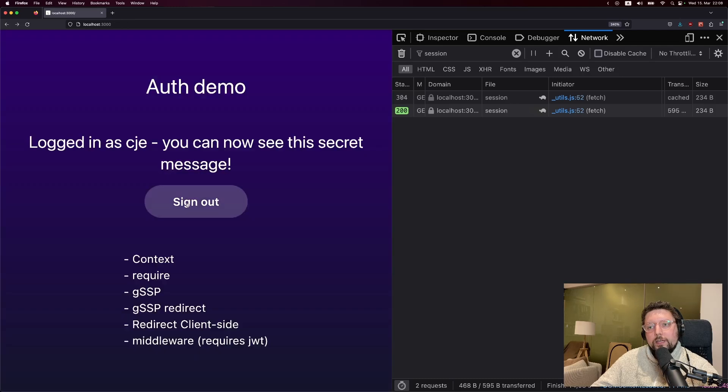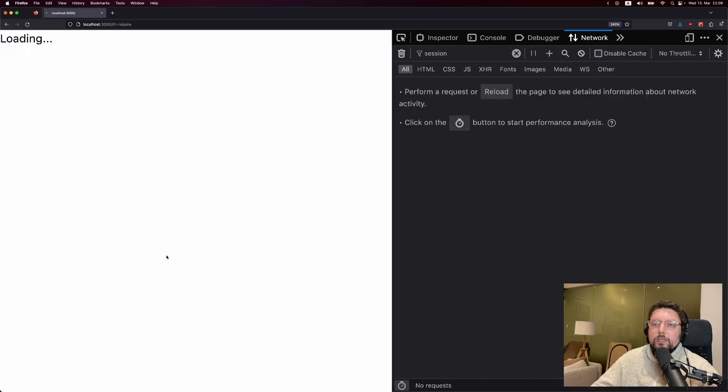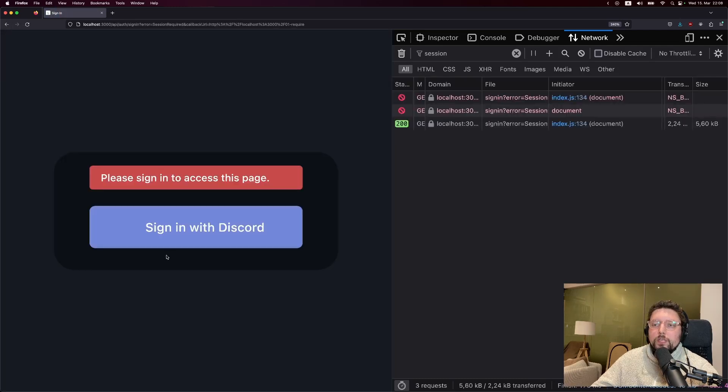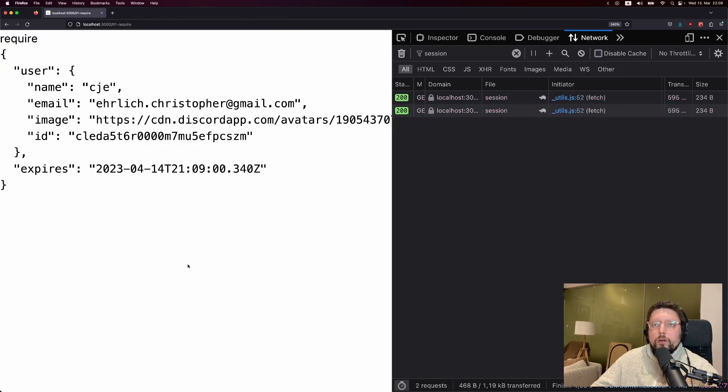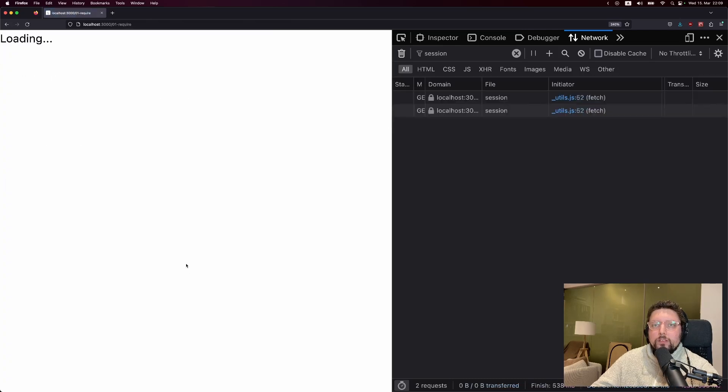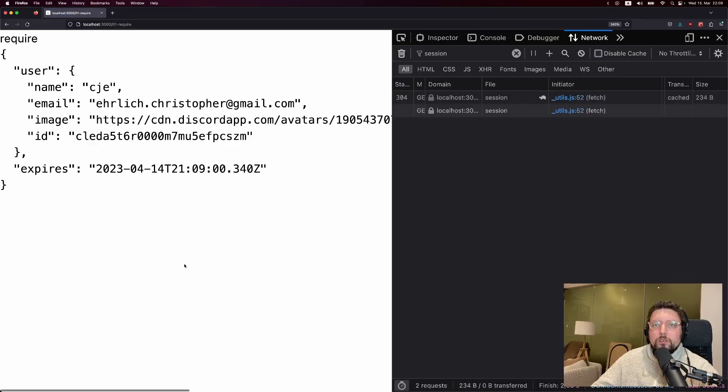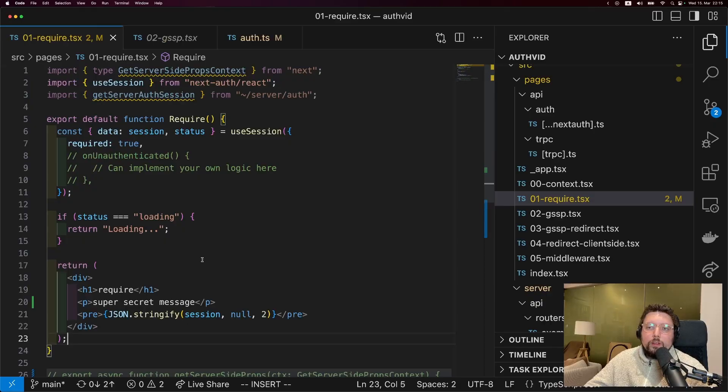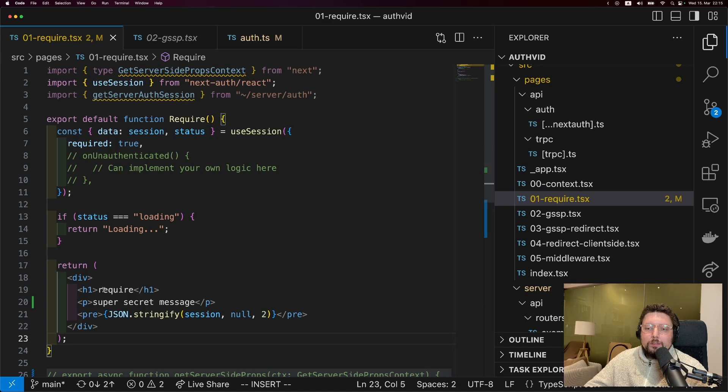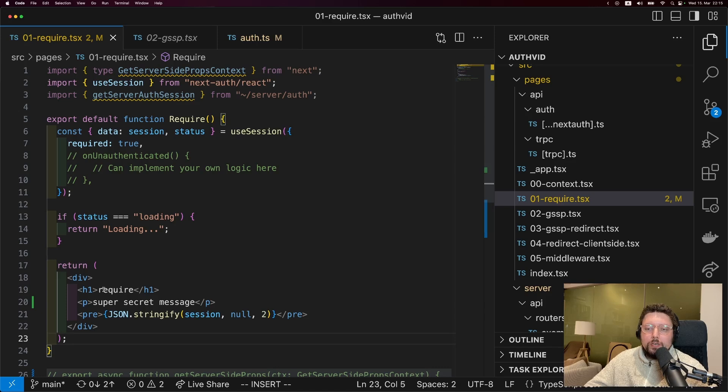So I can go to the require page and it loads just fine. However, when I sign out and go to the require page again, you'll see that we're redirected to this login screen. Now, require runs client-side, so that does mean that when we refresh the page, we need to wait until we get the session first.